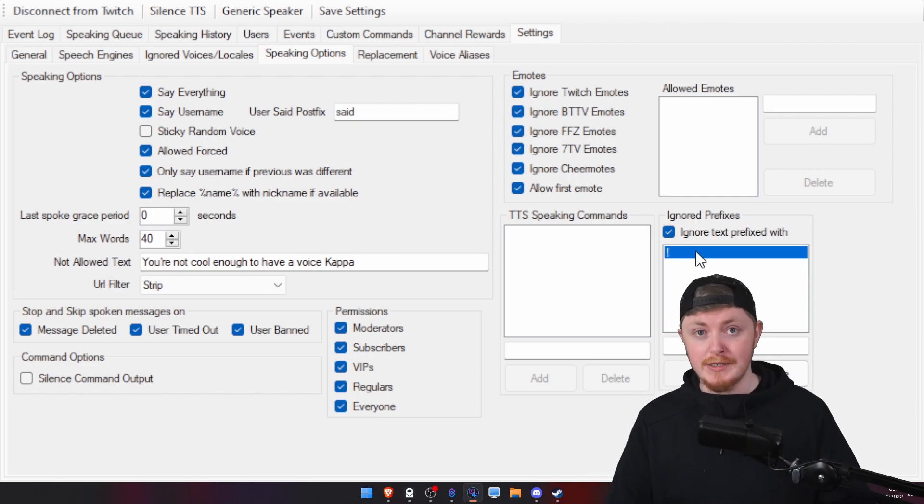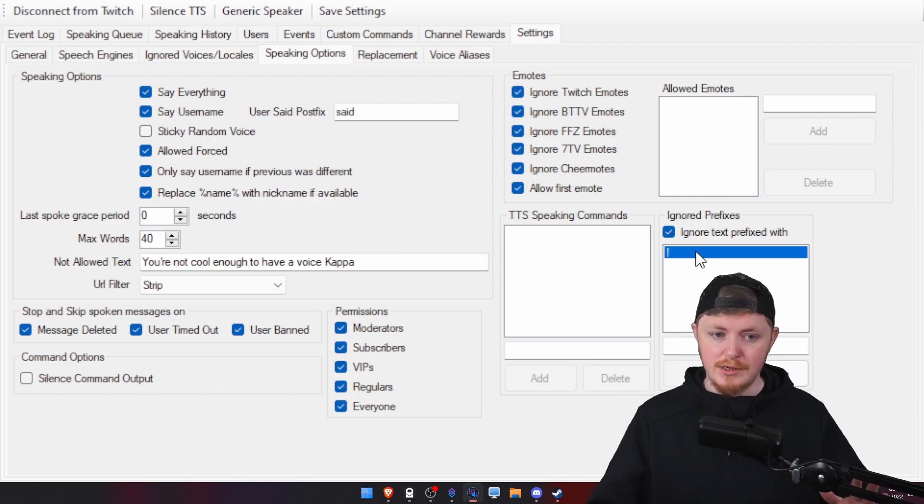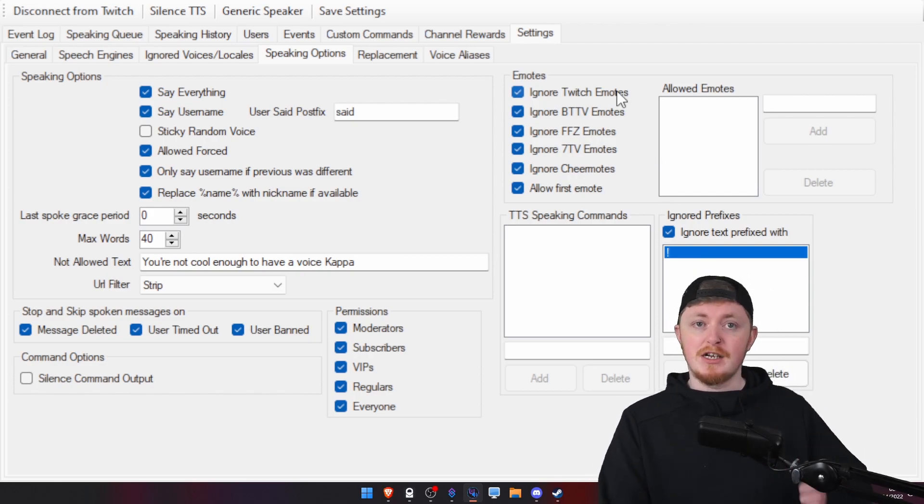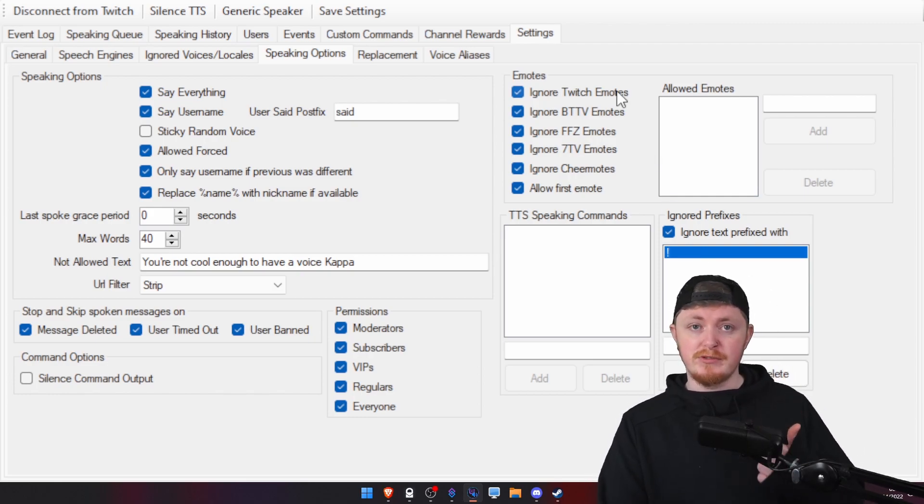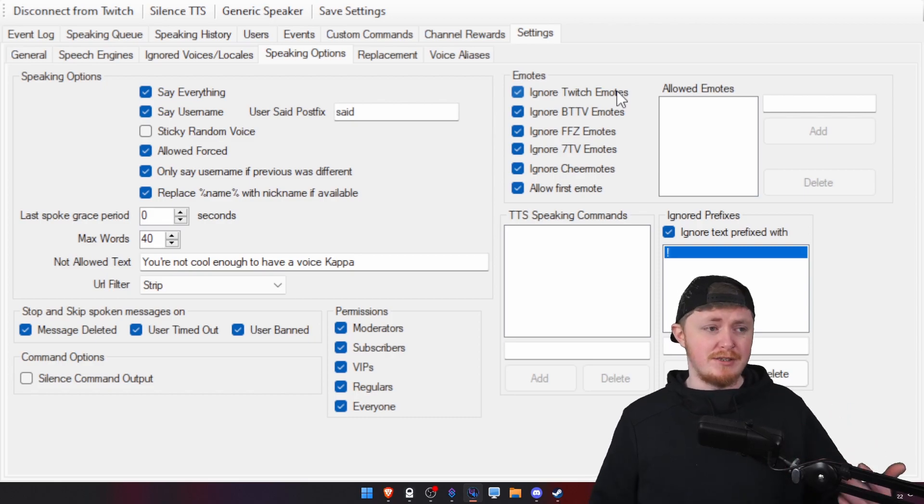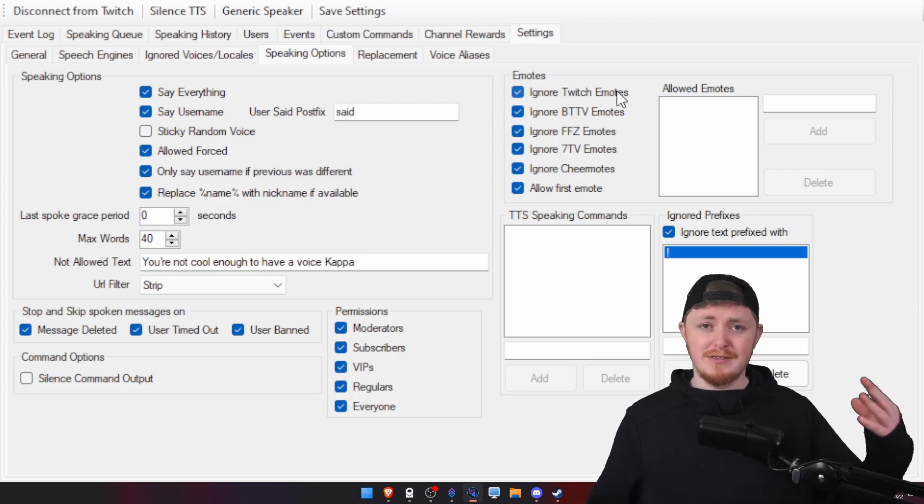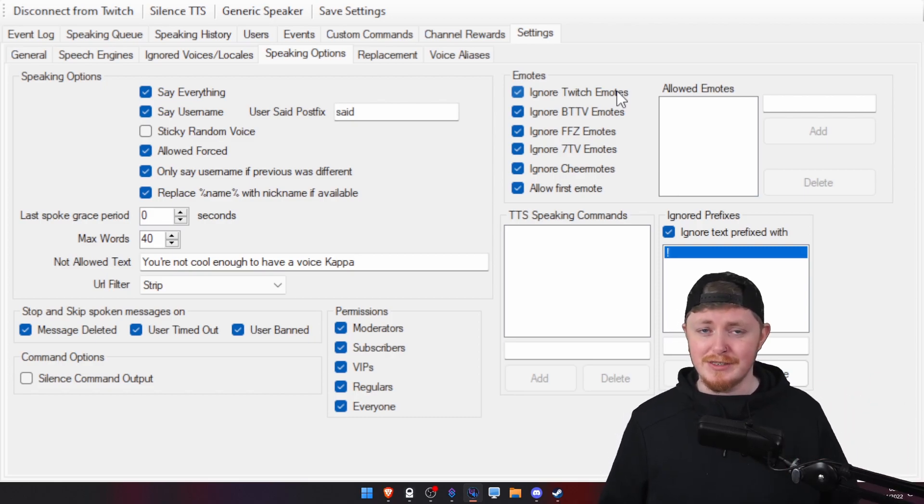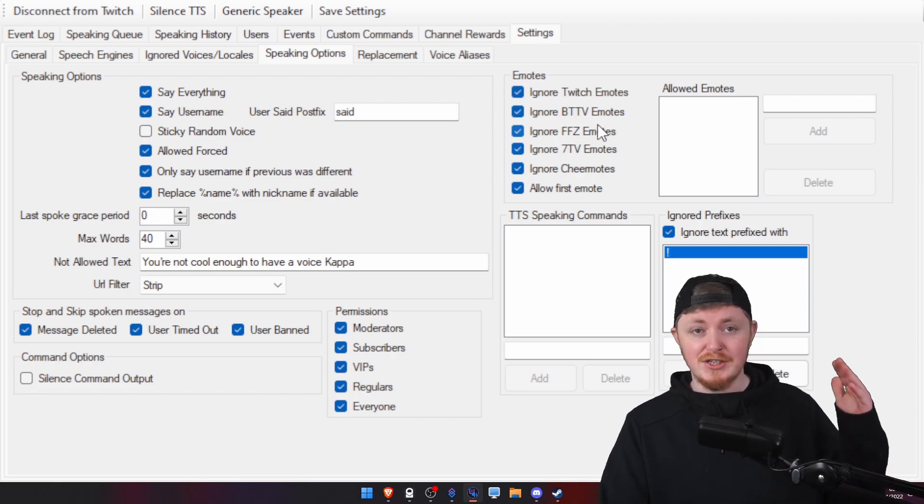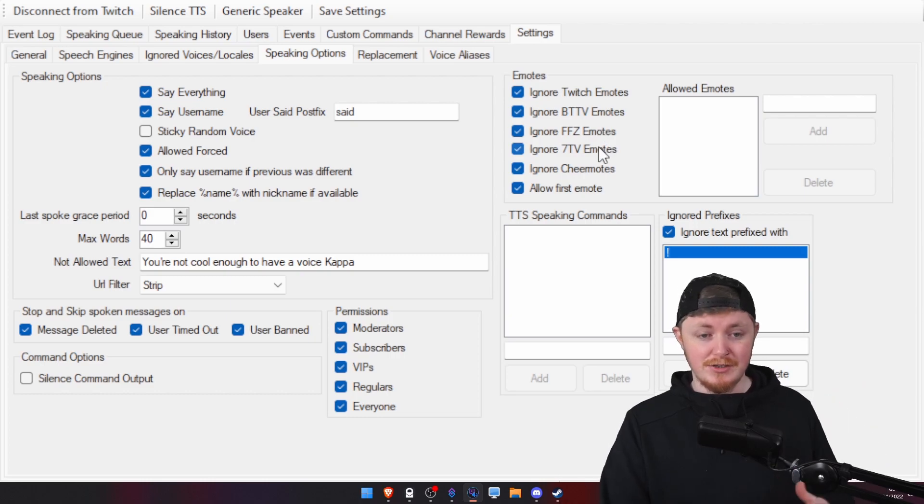So, if people are putting through song requests, everything like that, it's not going to come through. You can also ignore emotes because, by default, it's going to say the names of all the emotes. Quite annoying. So, make sure you tick all of those.